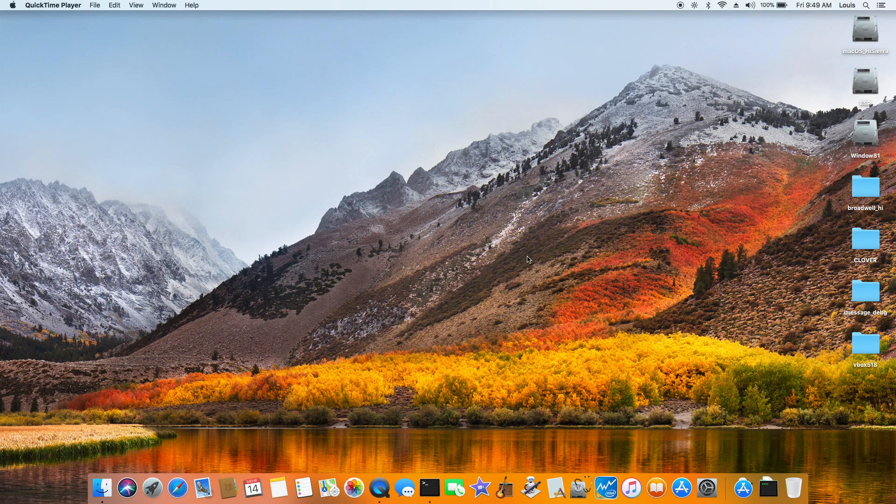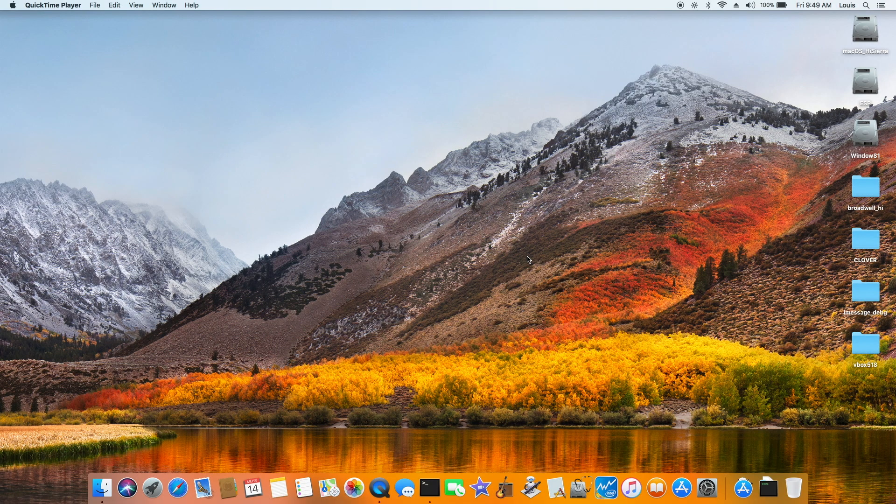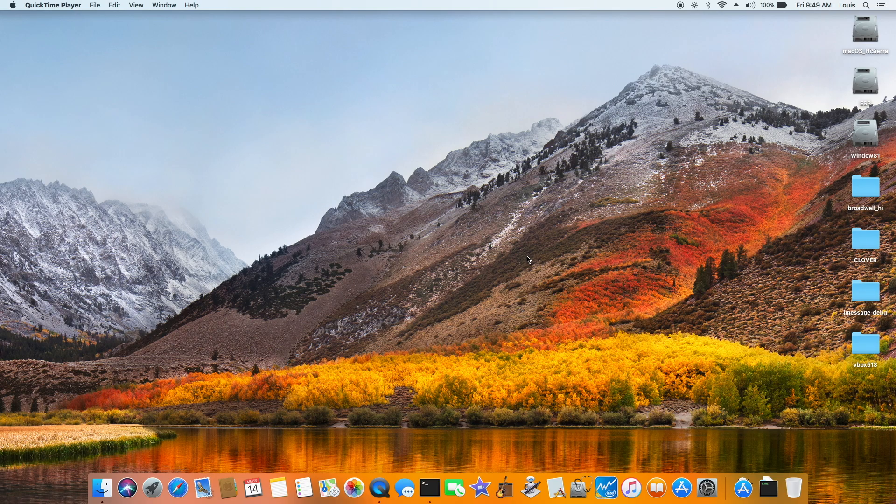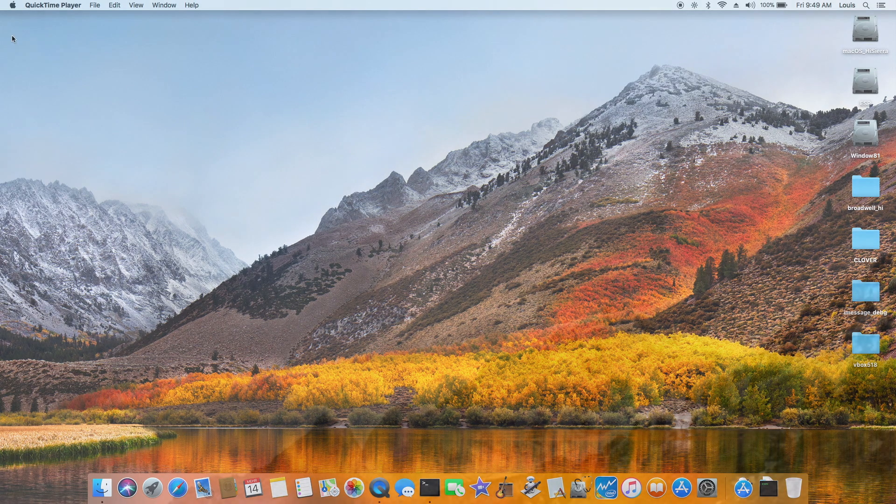Some of the readers asked me to make the video on the iMessage and FaceTime. This is the High Sierra on the Broadway HD 5500.